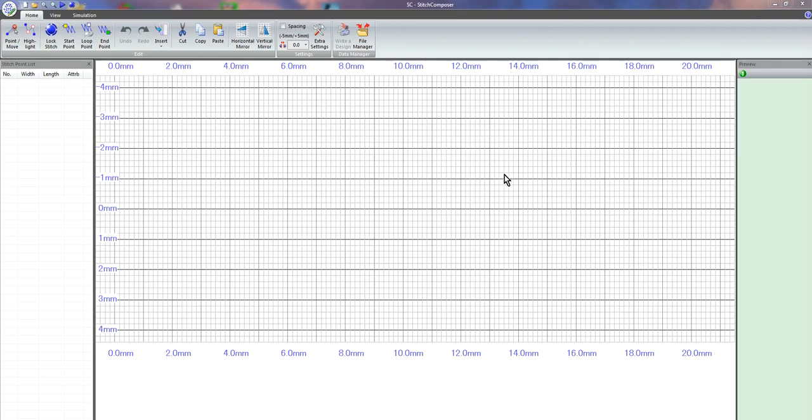Hello everyone, it's Donna. There have been some questions going around about the stitch composer that comes with some of the Janome machines. It came with my Skyline S7.